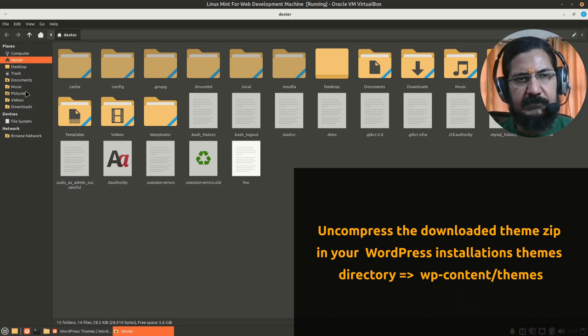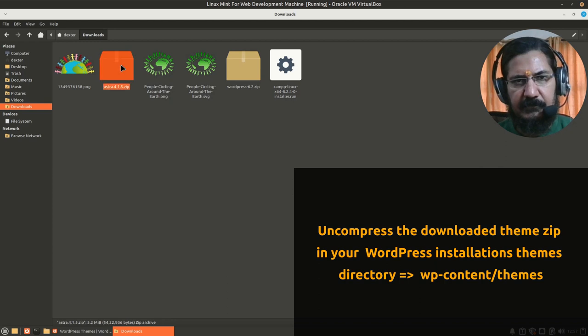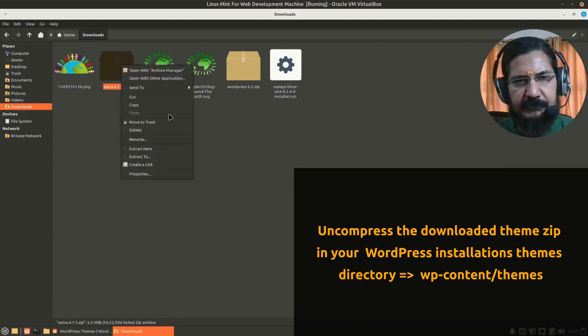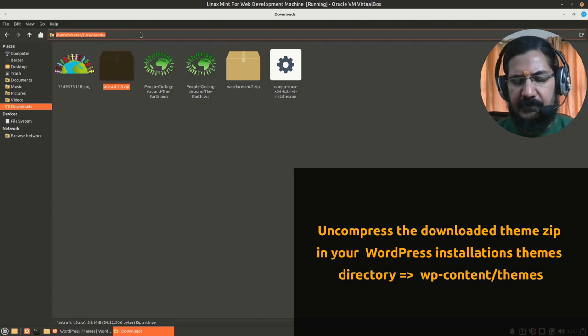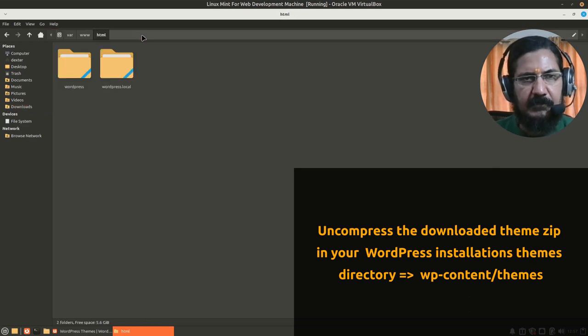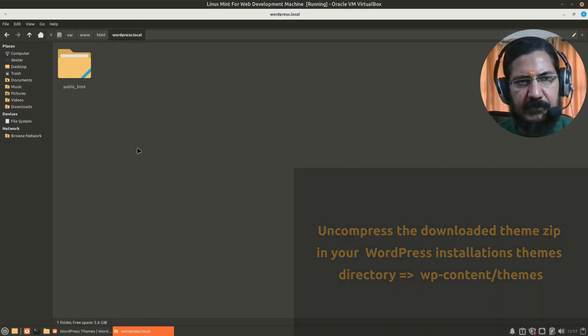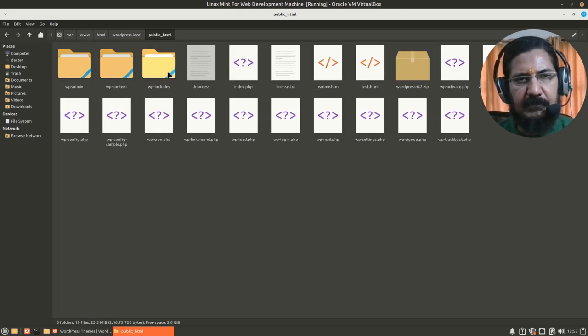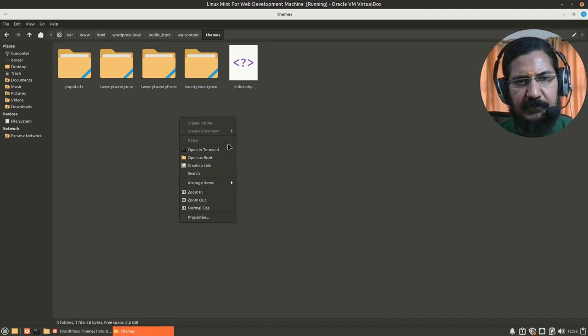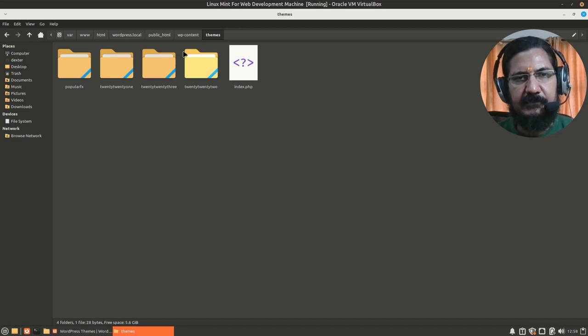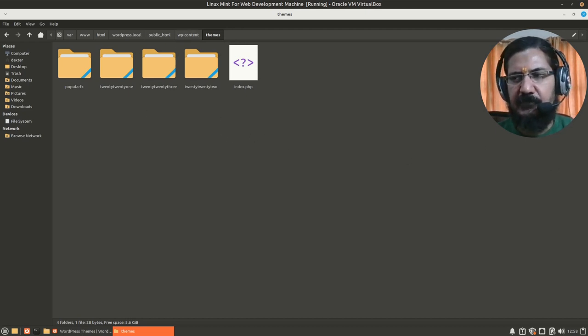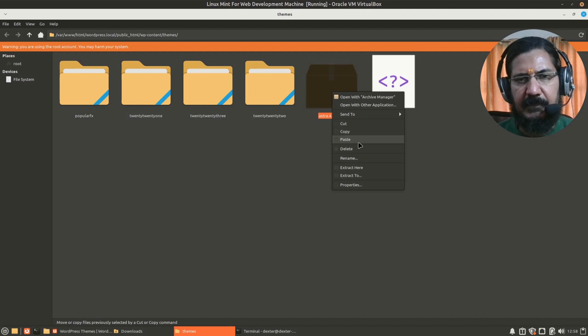Once the theme is downloaded, you simply need to copy it into your WordPress theme directory. Let me open this, go to downloads, and this is our theme that has been downloaded, Astra over here. We will copy this and now we can go to www.html5. This is where my WordPress is installed. In WordPress you will see you have wp-content, inside content there is themes, and this is where your theme should be placed. So we will paste our theme over here.